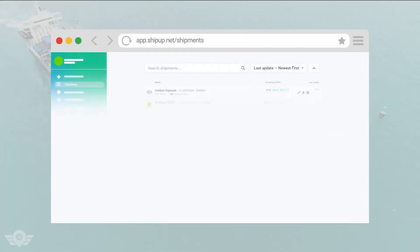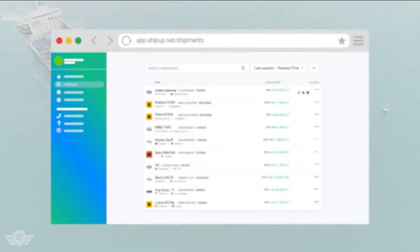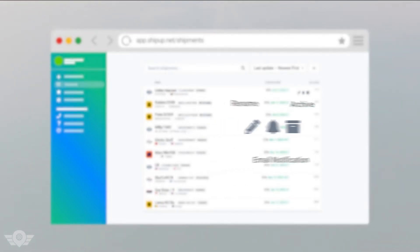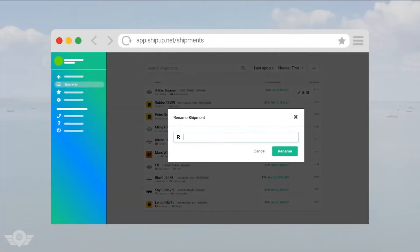After tracking a shipment, in your shipment list, you can find a rename option among three other options. By clicking on Rename, you can give your shipment the name you want.